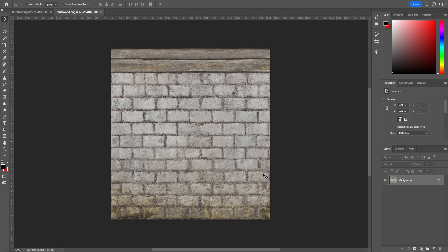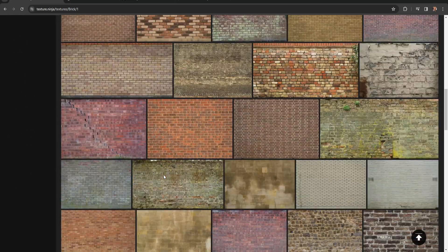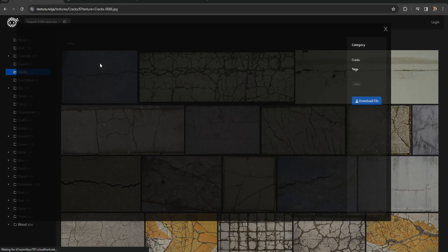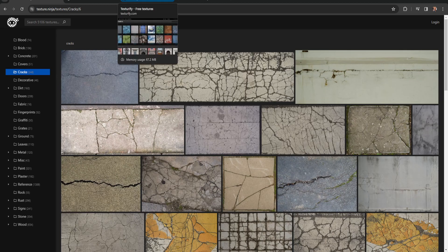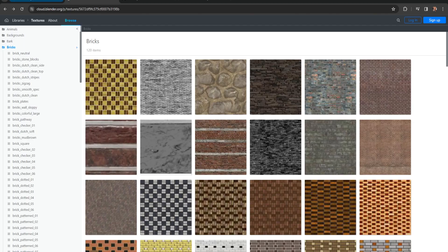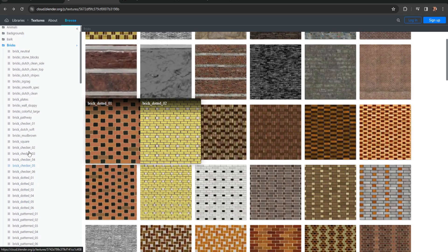I made this brick texture in Photoshop just with some painting on top of photos using masks and things. Then I have this wood texture I created in the same way. There are some free websites where you can grab texture images — for example, Texture Ninja has different categories. You may have to make an account to download them. I use something called textures.com but that isn't free anymore. Here's another one called cloud.blender.org — this has bricks, bark, buildings, and other stuff. Then there's also Poly Haven.